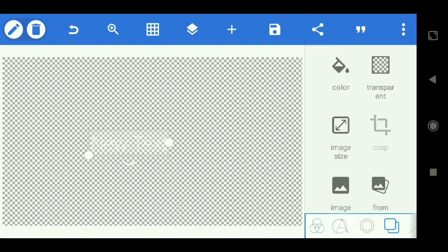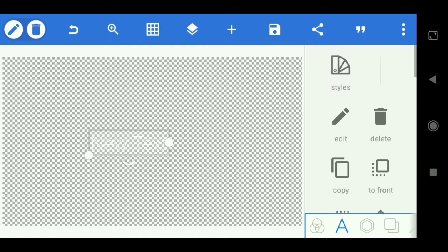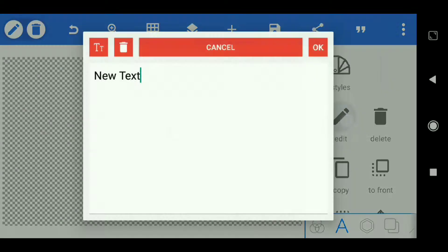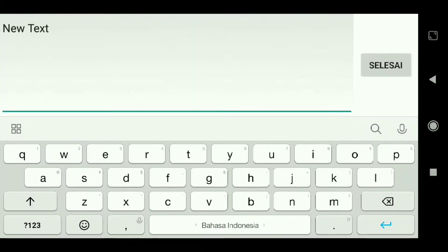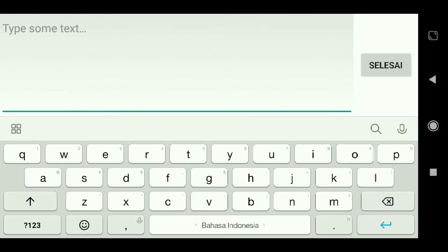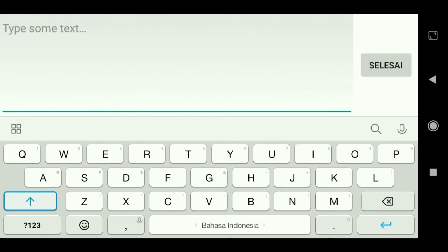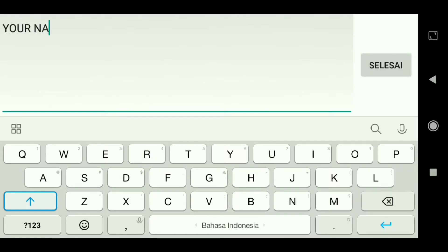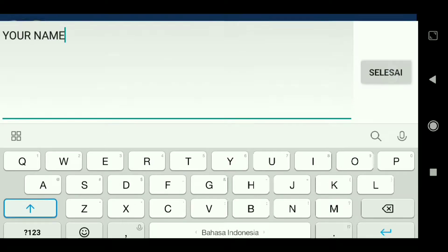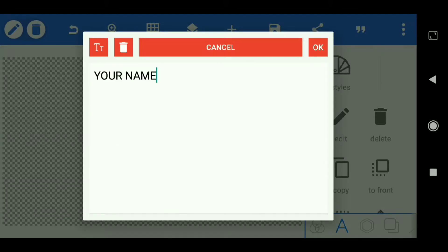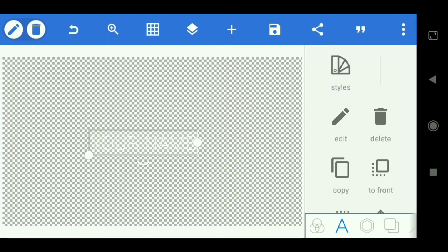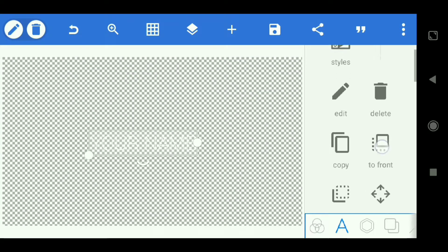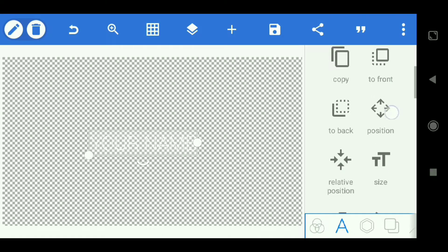Then we go to text, edit text, then we write the name we want. Then scroll down and select font.